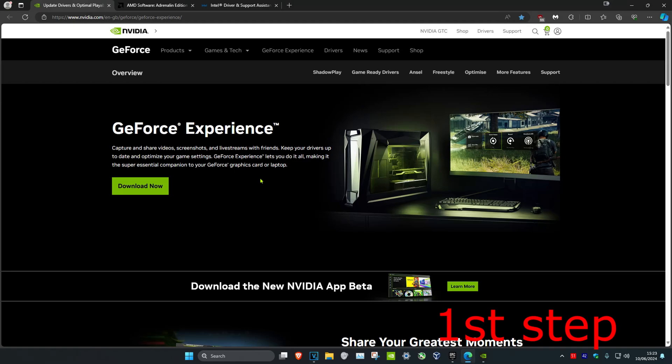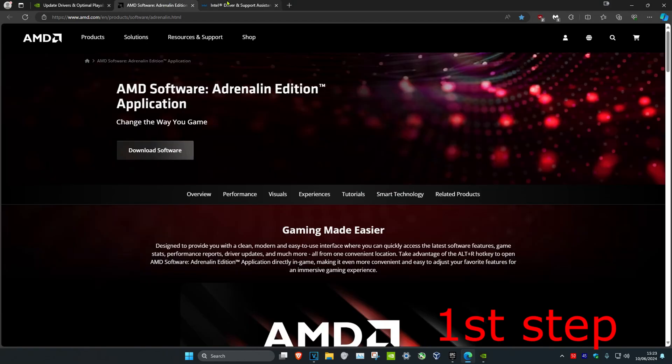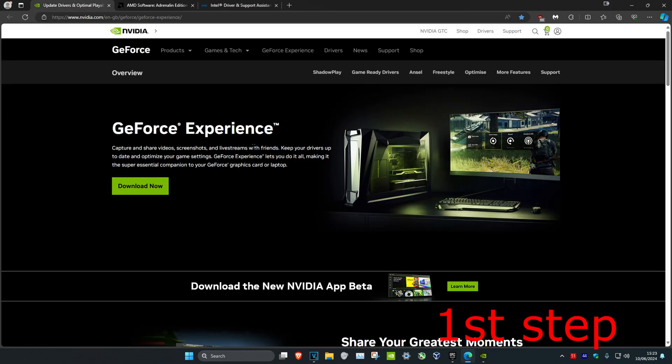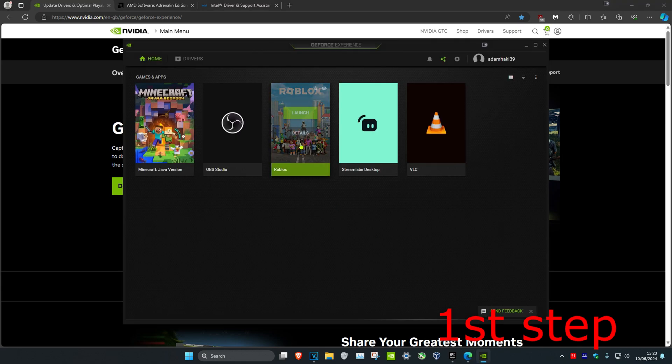For the first step, I'm going to leave three links down below for NVIDIA, AMD, and Intel. You want to make sure that your graphics card drivers are fully up to date. Depending on what you have, download the software that comes with it. For me, I have an NVIDIA graphics card and I've got GeForce Experience.